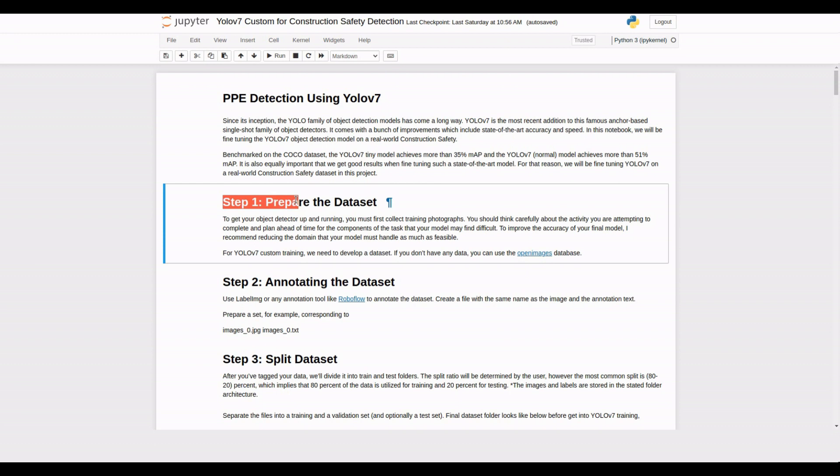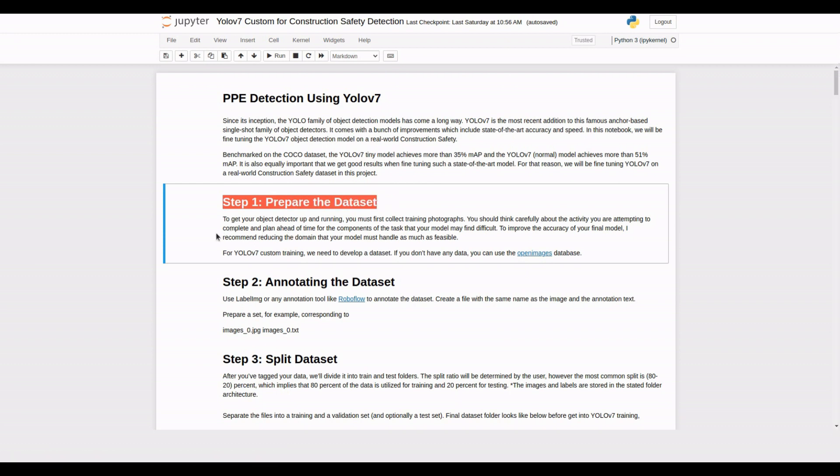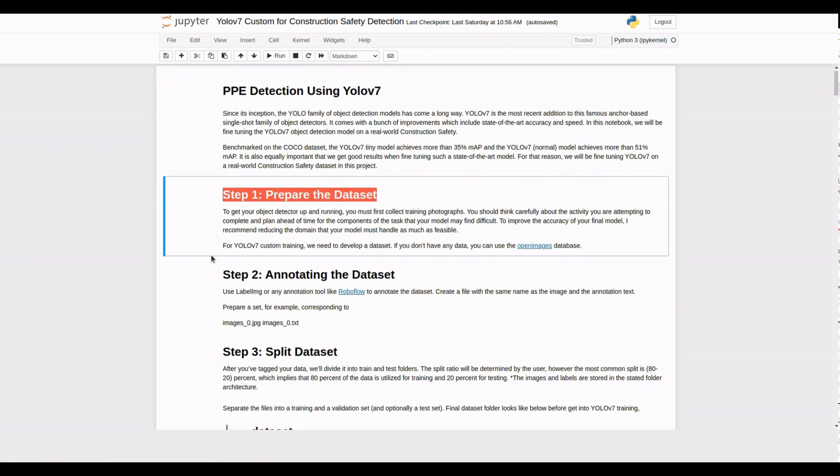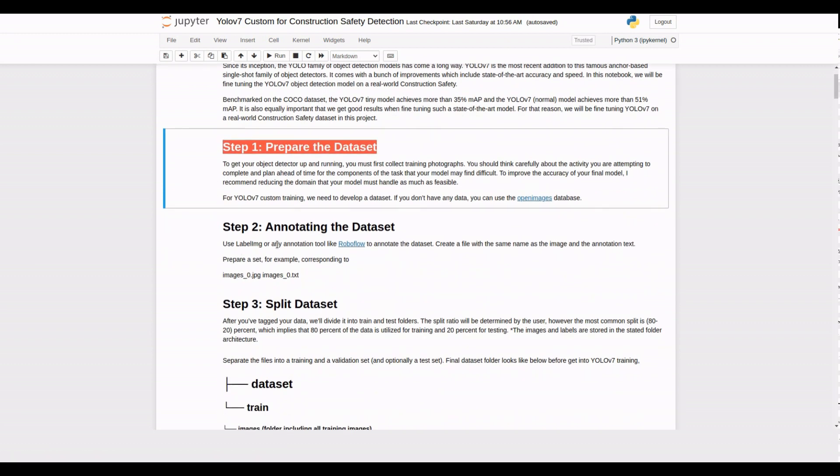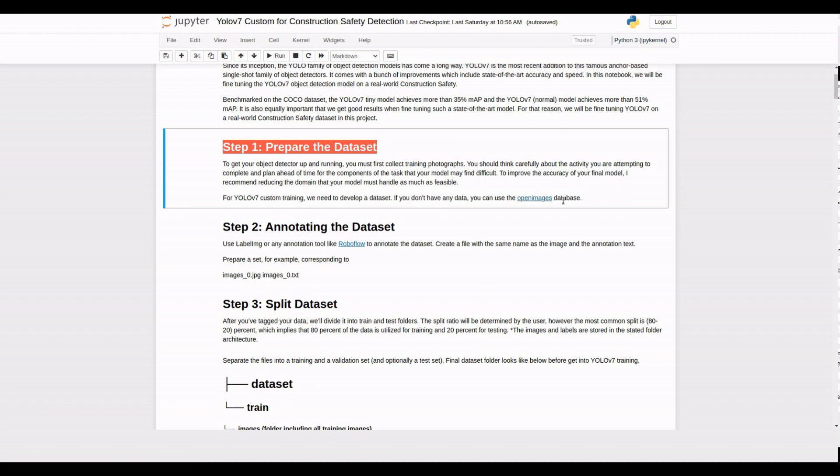YOLO V7 is an advanced object detection model known for its accuracy and speed. So let's dive right in. The first step is to prepare the dataset. Collect training photographs that represent the real-world scenarios you want your model to detect, like PPE dataset. If you don't have your own data, you can use the Open Images database as a starting point.